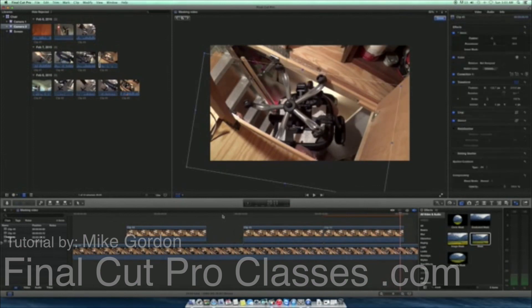So that's one way to use masks in Final Cut Pro to cover areas in another video clip that you may not want to see in your finished video. Thank you.